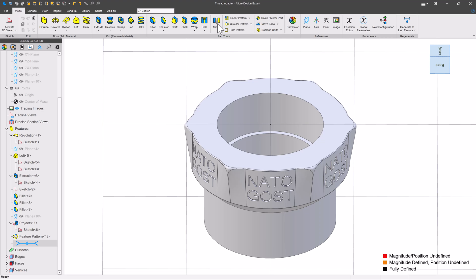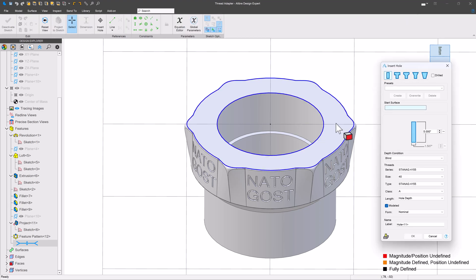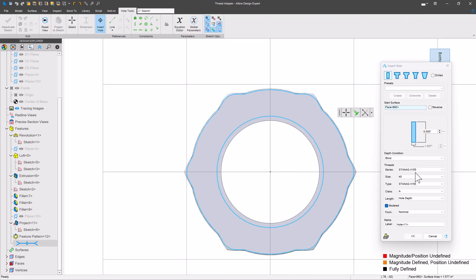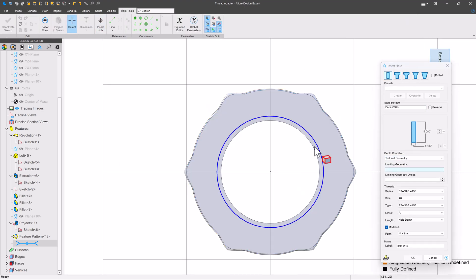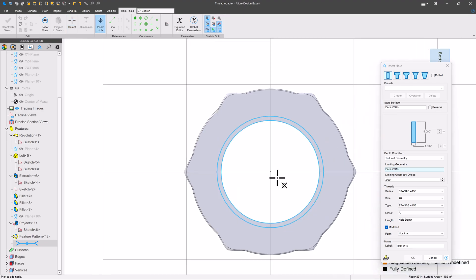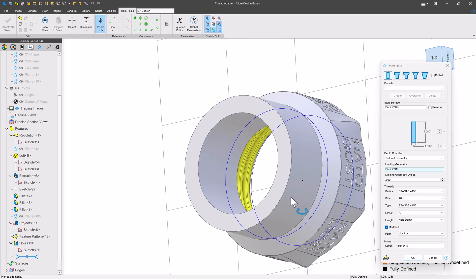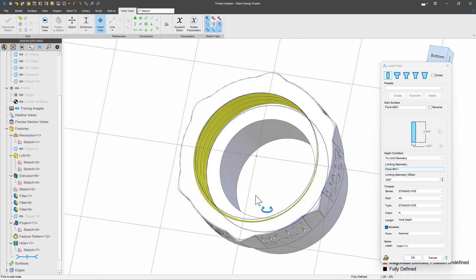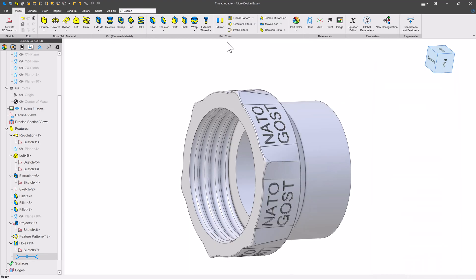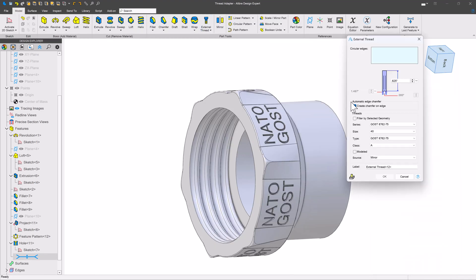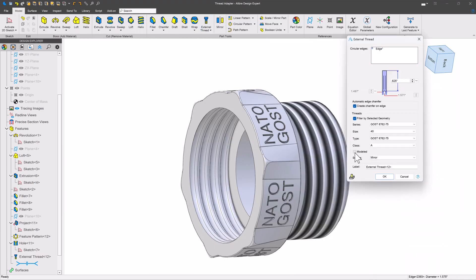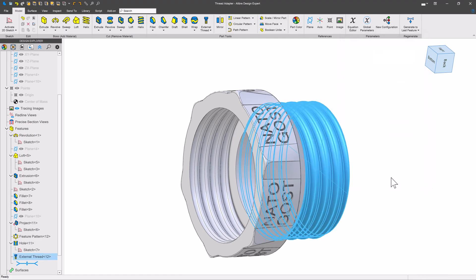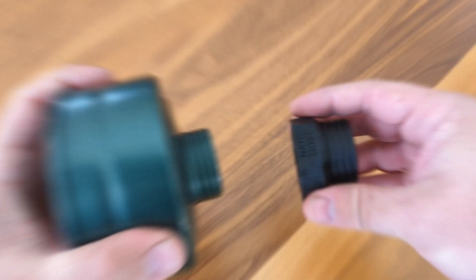Here we have a threaded adapter that uses very unusual threads. Fortunately, if the threads are not found in the Libre, this tool allows you to add your own custom threads. That becomes very beneficial when you're sending it to a 3D printer and actually need things to fit together right.